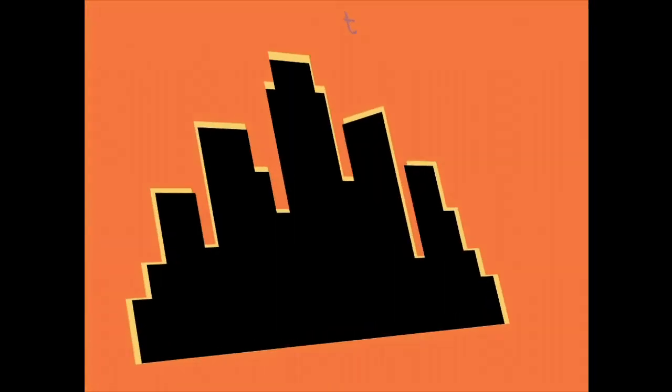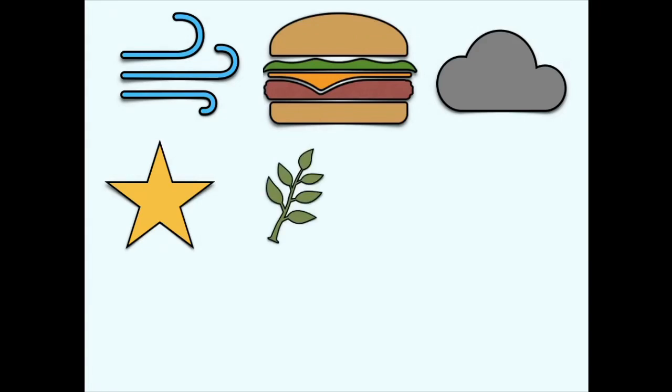As we look at our surroundings, we see a large variety of things with different shapes, sizes and textures. The air we breathe, the food we eat, clouds, stars, plants...